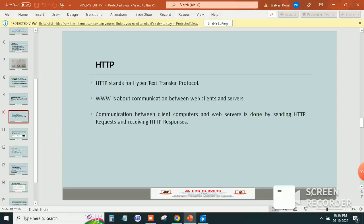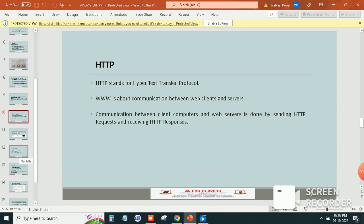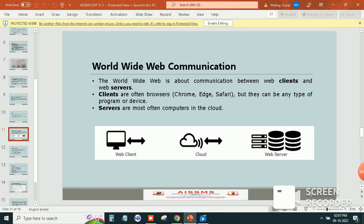HTTP stands for Hypertext Transfer Protocol. WWW means World Wide Web, which is about communication between web clients and servers. Communication between client computers and web servers is done by sending HTTP requests and receiving HTTP responses.